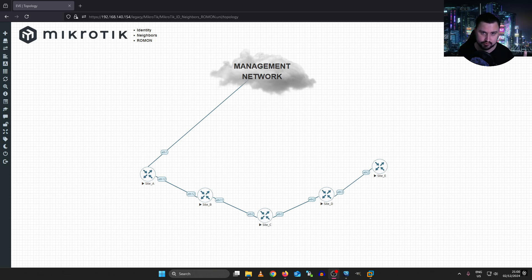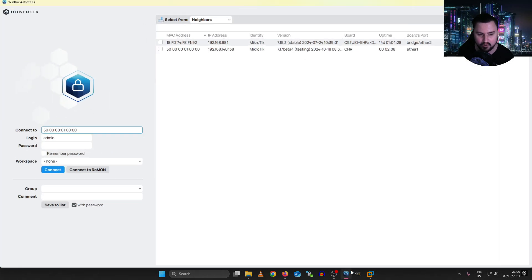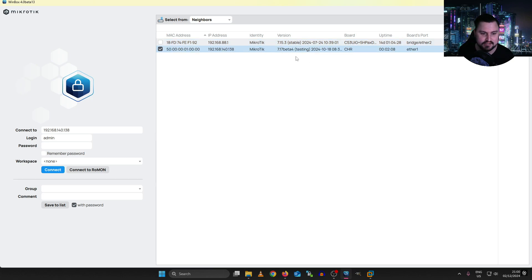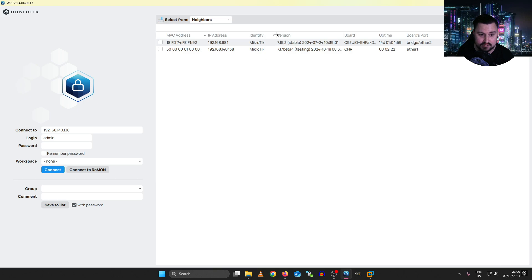When you log onto a device, Winbox will show you which device it is. This identity information can also get sent out to other MicroTiks or even to Winbox using the MicroTik Network Discovery Protocol, or MNDP, which we'll cover more in the IP neighbor section. If I open up Winbox and look at my identities, I've got two devices: my physical MicroTik on my table and a CHR in EVE-NG, which is the Site A MicroTik. Both currently have the default identity of just 'MicroTik'.